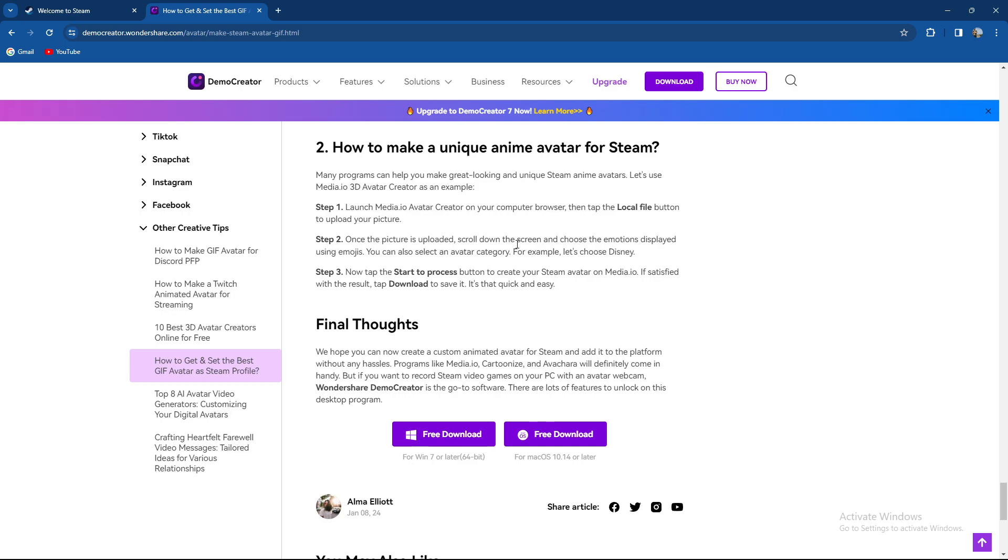Once the picture is uploaded, scroll down the screen and choose the emotions displayed using emojis. Then hit the process button to create your Steam avatar on media.io. If satisfied with the result, tap download to save it and it's as quick as it gets.